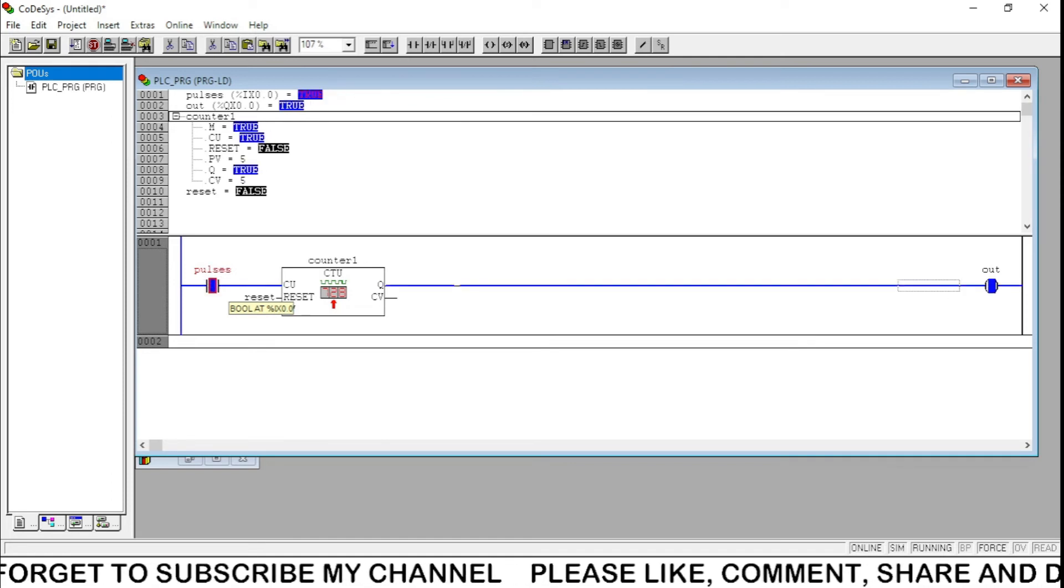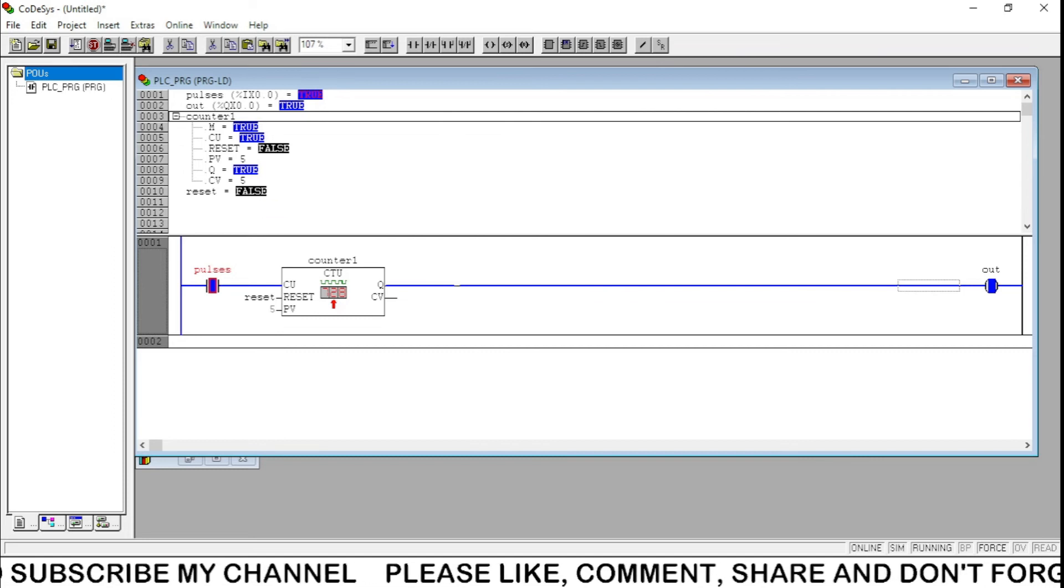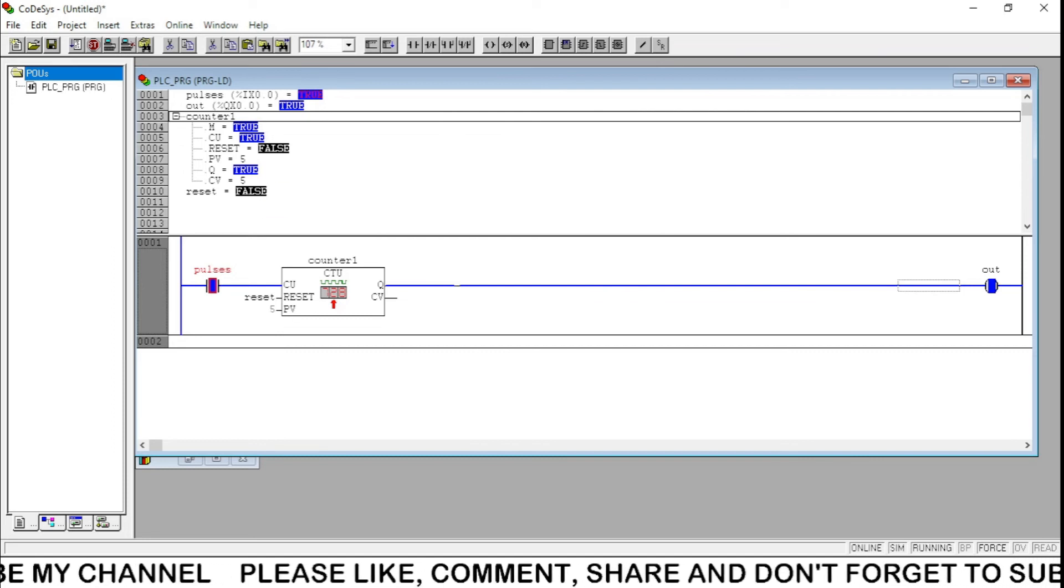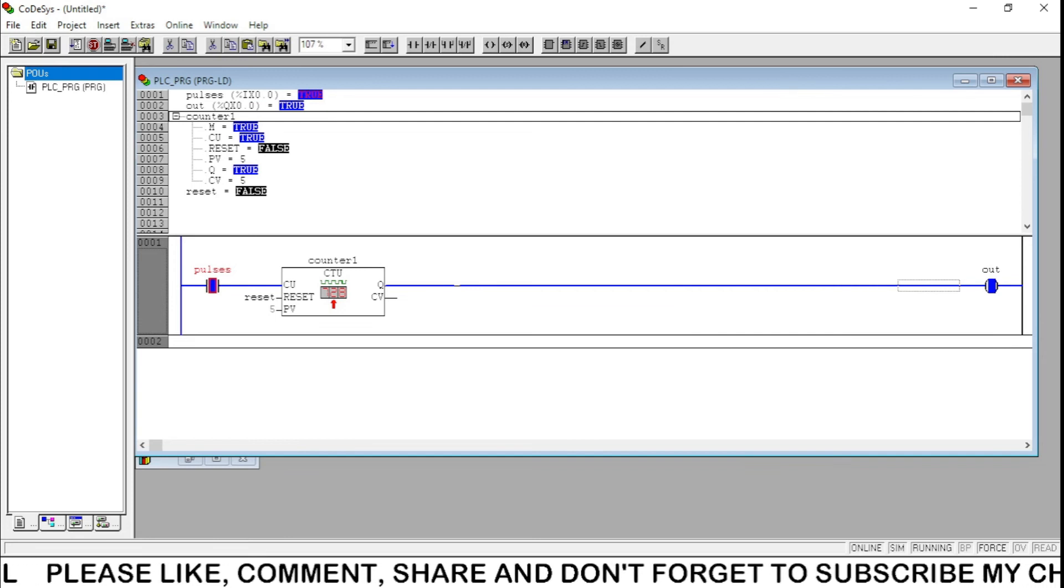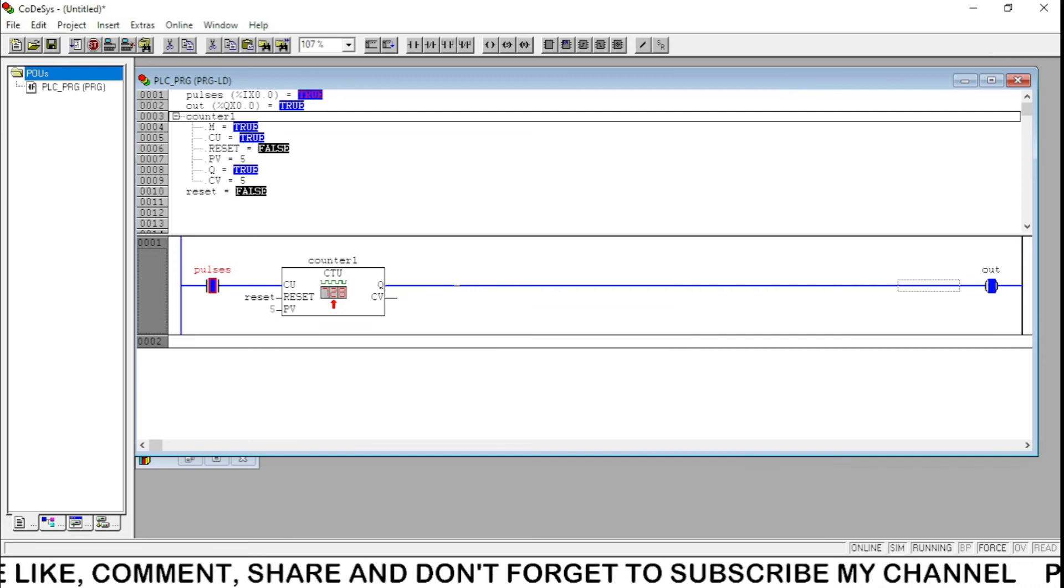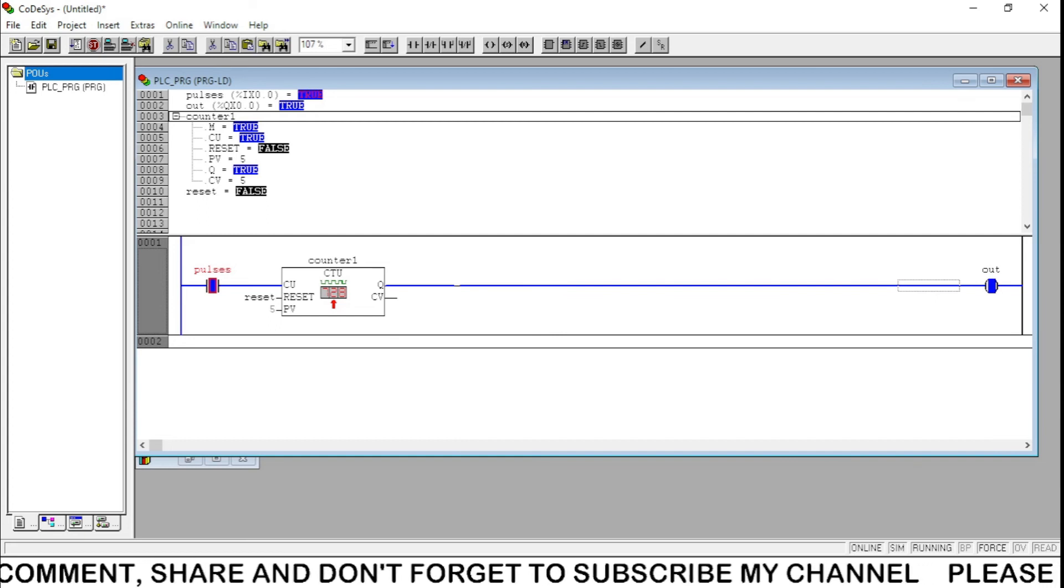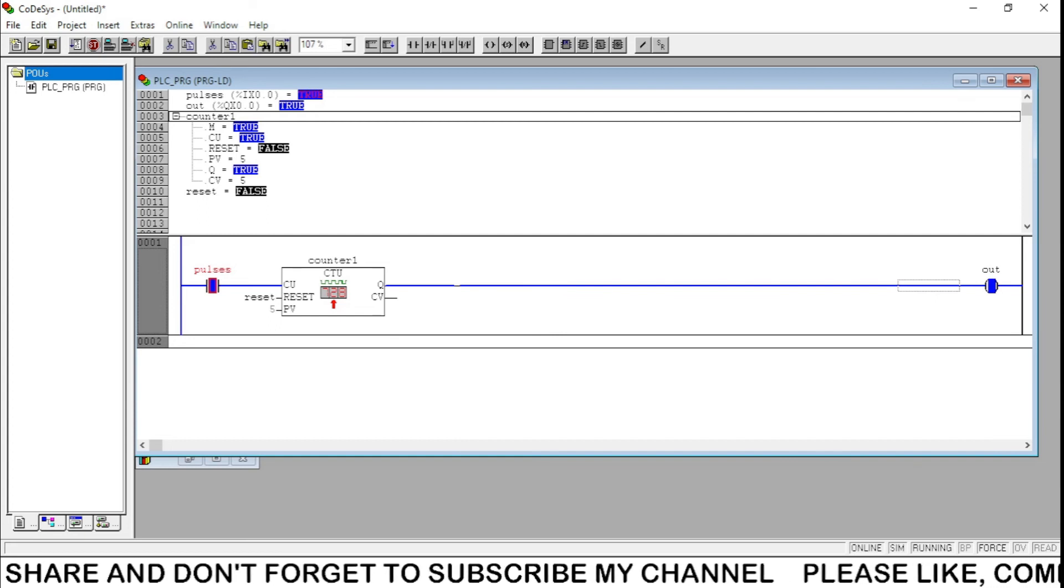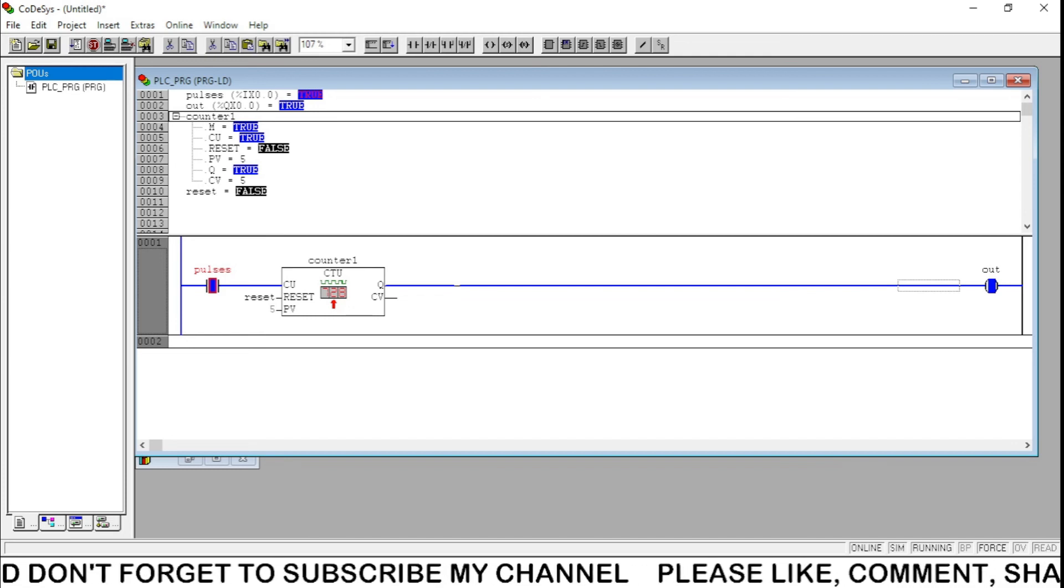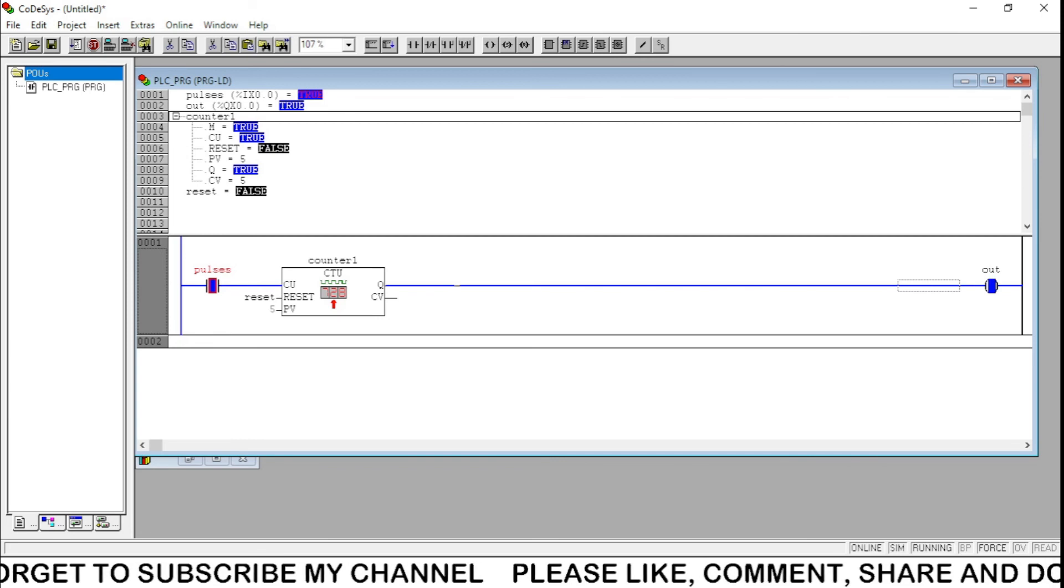Now you can see here the CV current value is 5, Q output is true. So whenever we say that we are counting something in PLC programming, it will get counted by using counter up, and when it reaches the defined value or preset value, then the output will be 1.